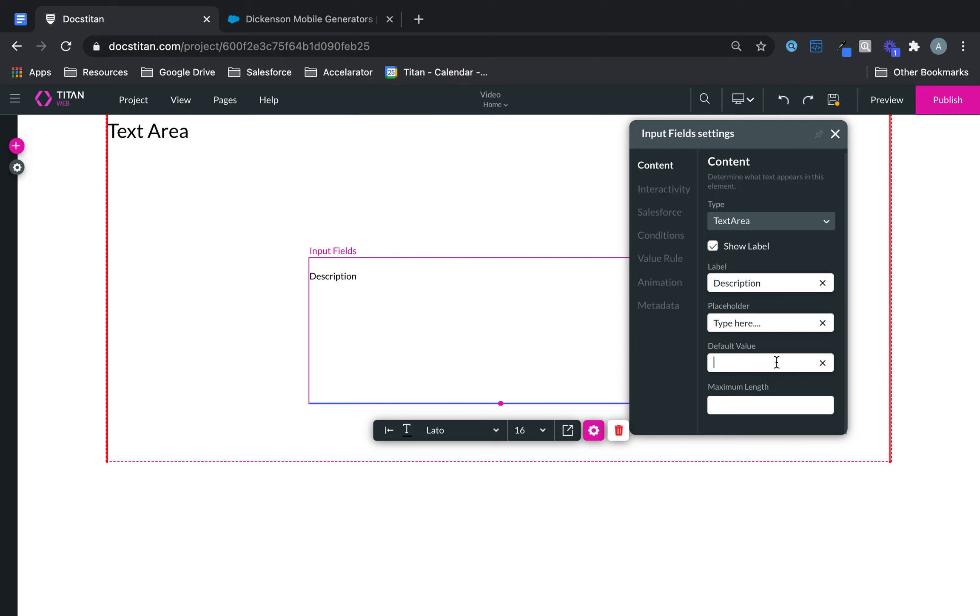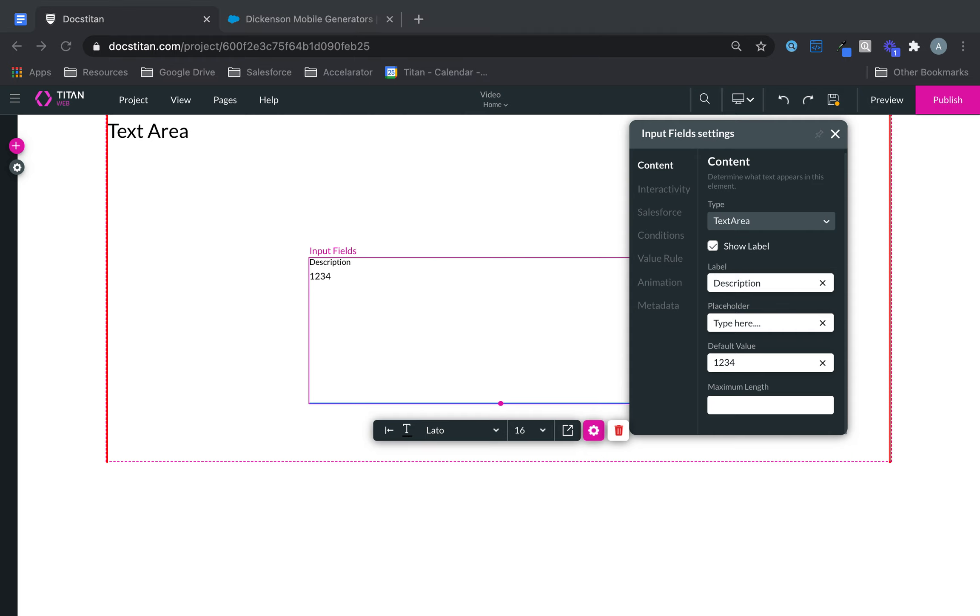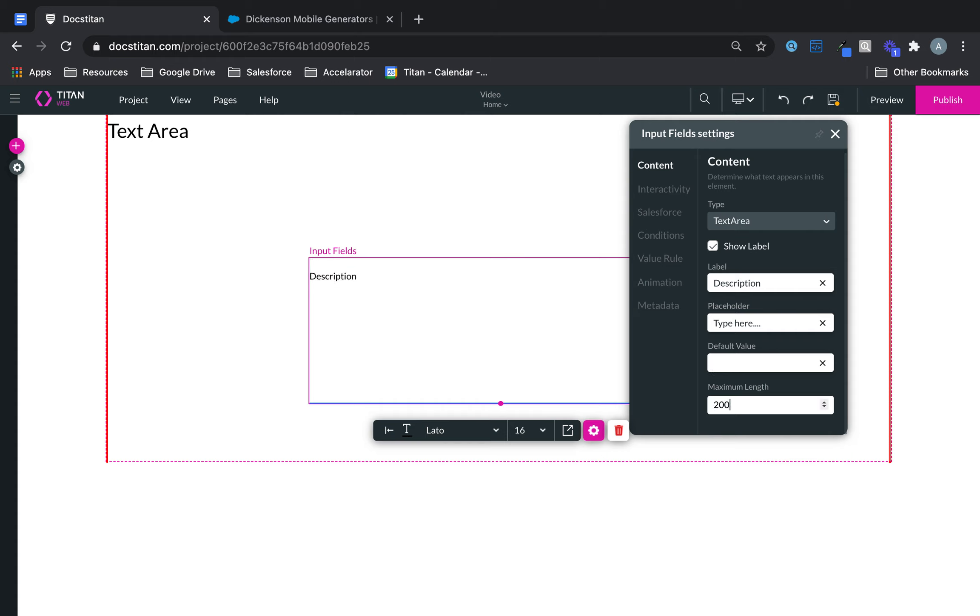You can give it a default value. So upon preview, this will be the default value unless changed. And then from here you can even add different length. So you can say maximum length this input field text area can accept is 200.